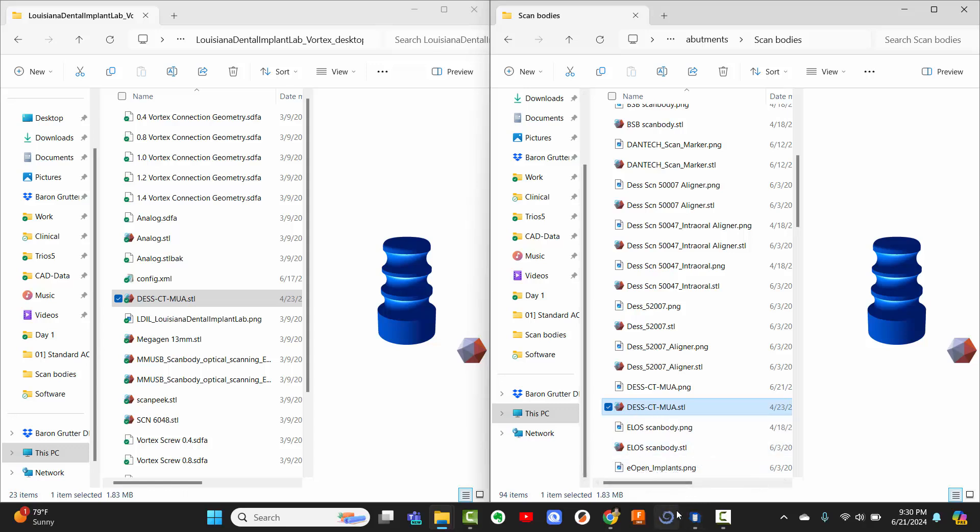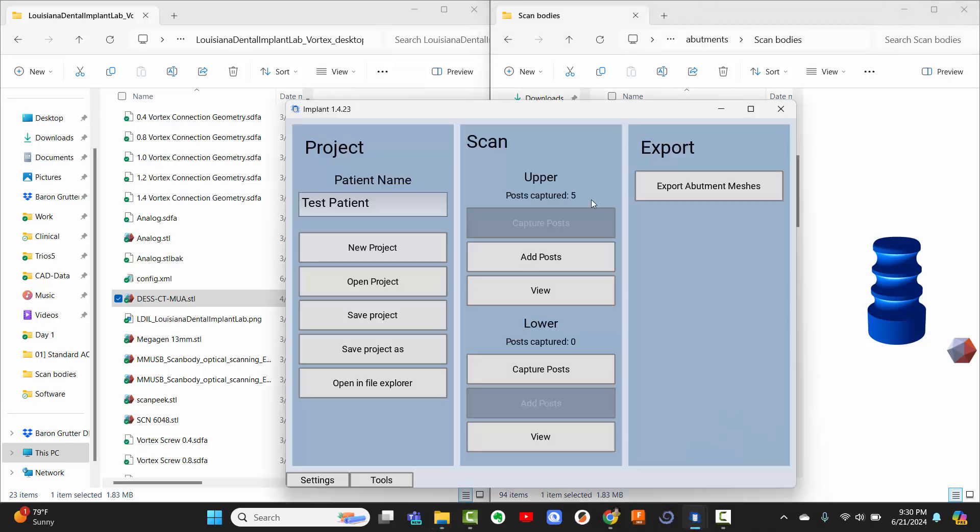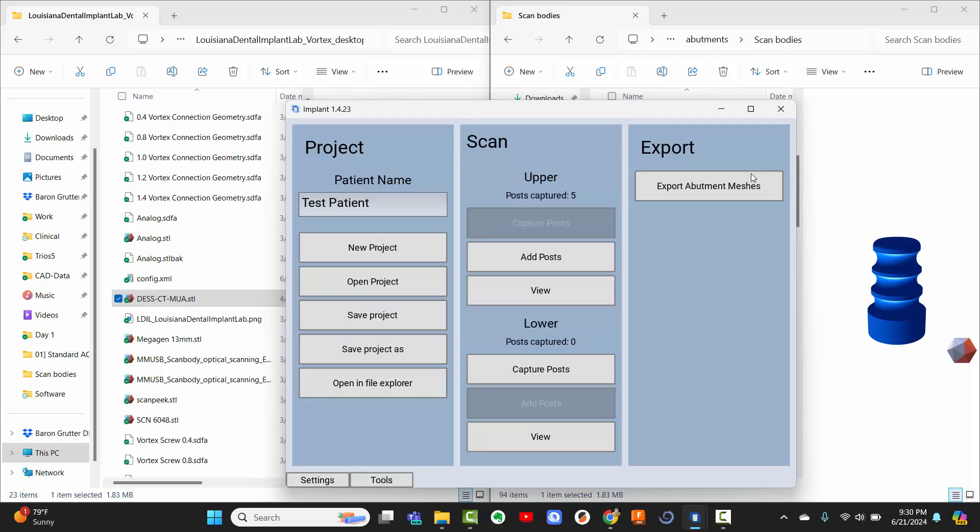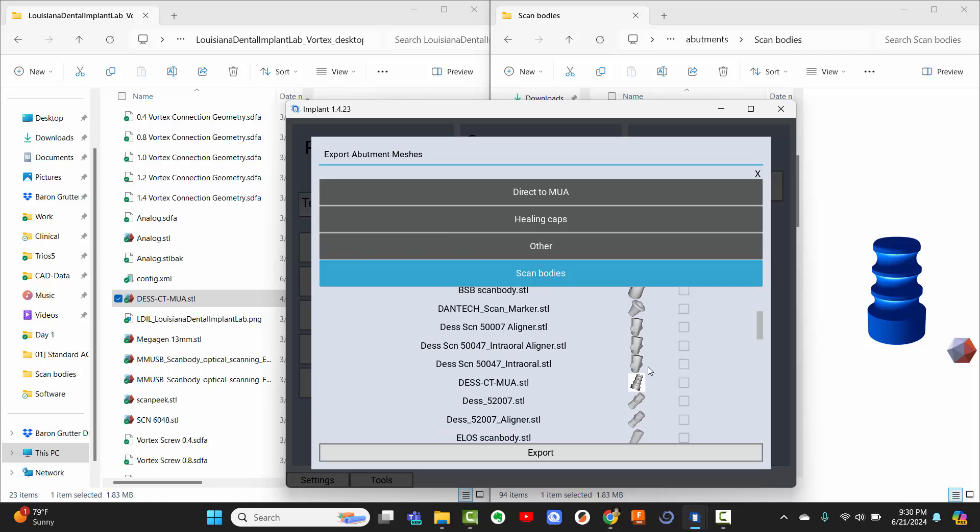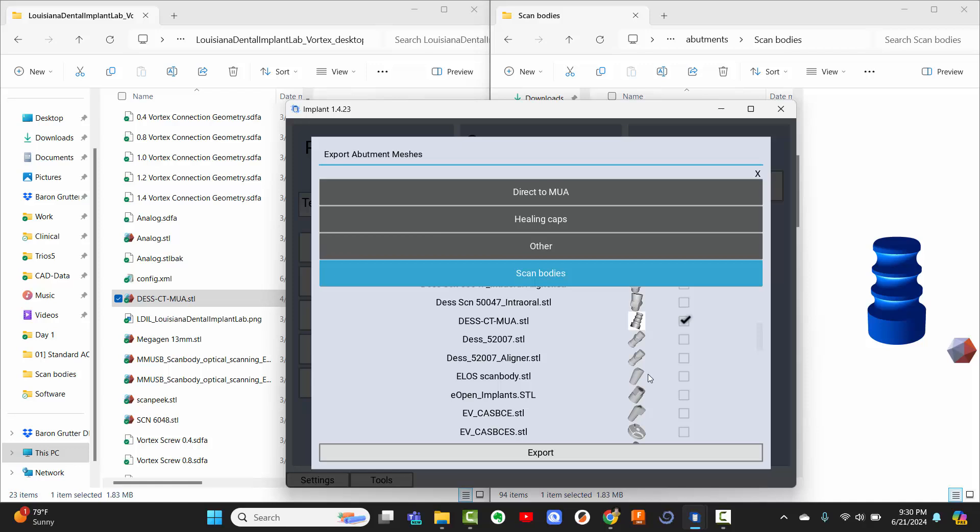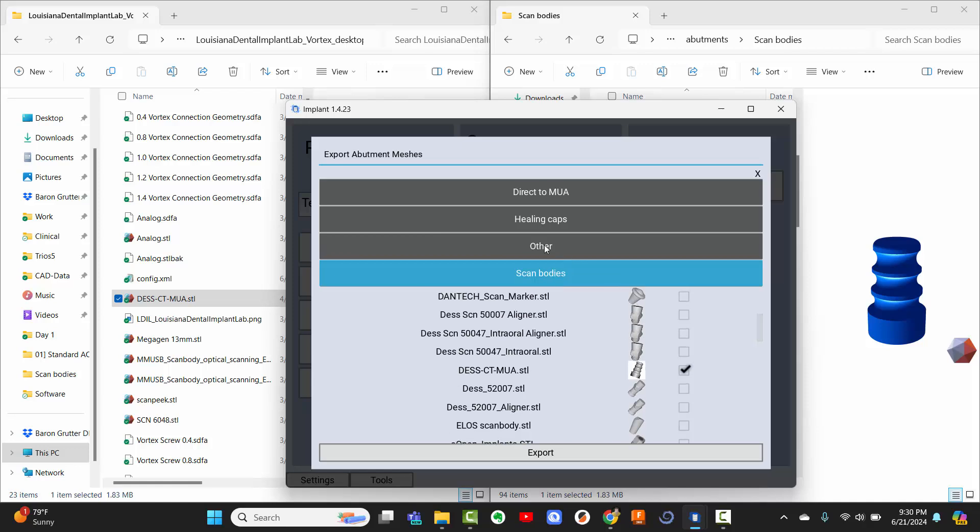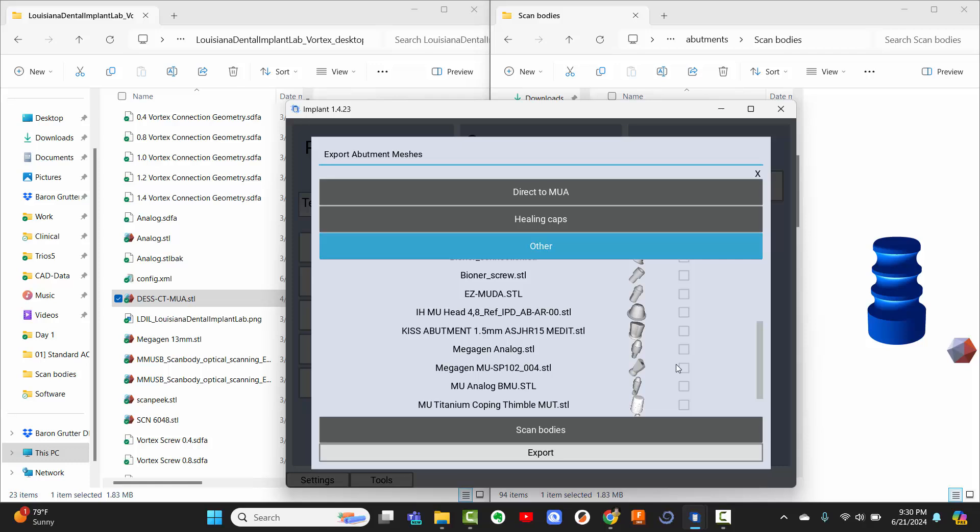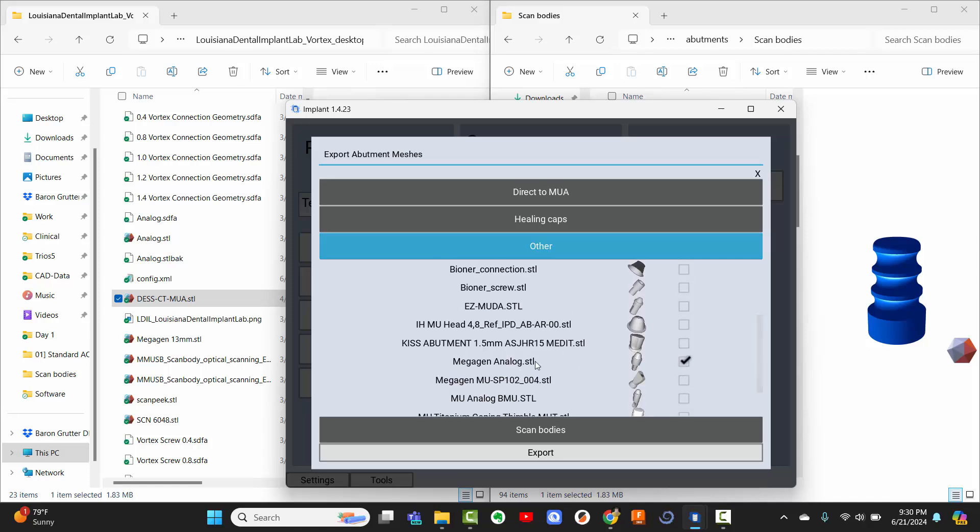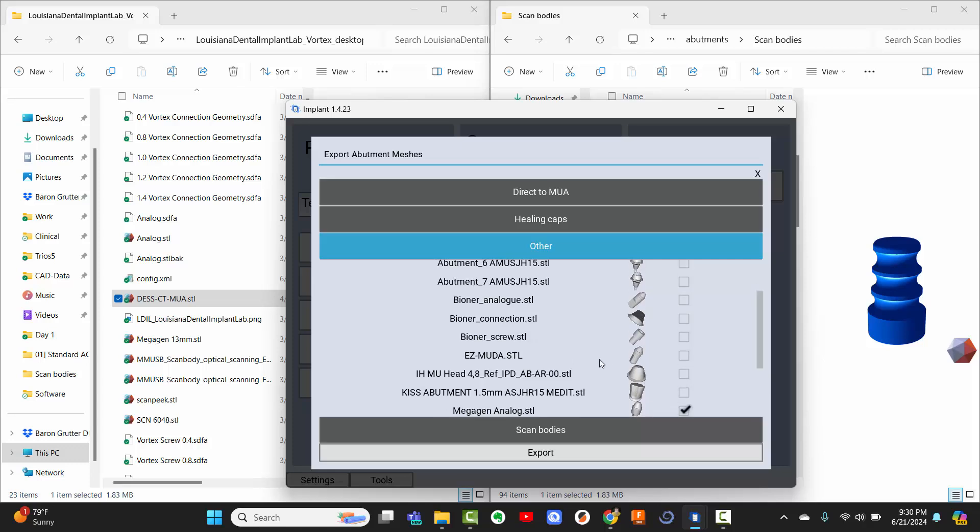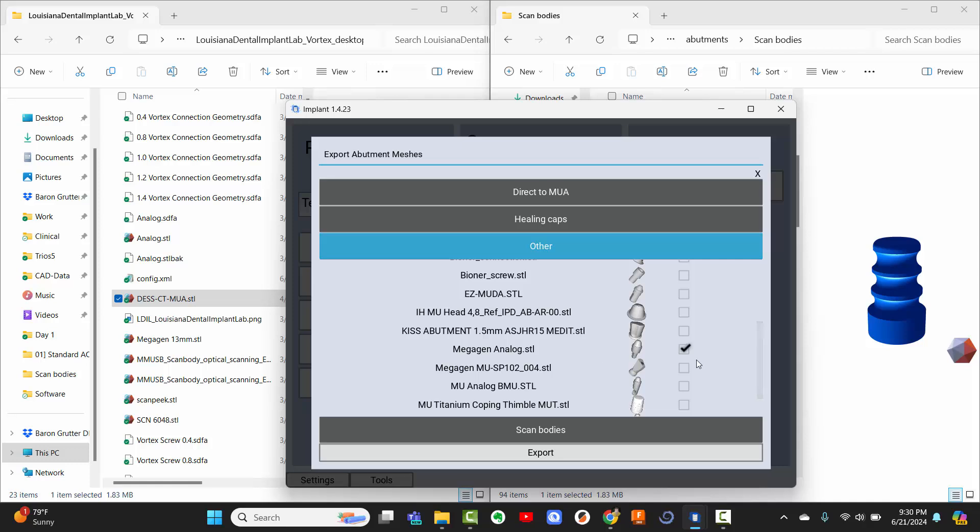So now if I come into my implant scanner software, and I already have a scan up, you can see that here are the scan bodies having been scanned, and I go to Export Abutment Meshes. Now I can come down here and there it is. Here's my DESCT MUA, click on this, that's just a file name I created, I don't even remember what it's for, to be honest. And as an example, you can check everything if you wanted, you don't do that, but you could export any of these you want if you want to export multiple. For example, I'm going to go ahead and also export this analog. I use this one simply, I actually don't carry it in my office, I use the VSB one, but this one happens to be in a different library, so it doesn't matter.